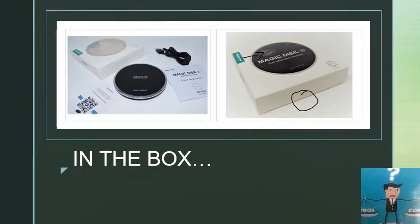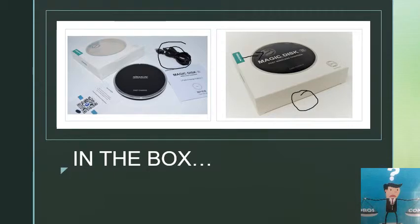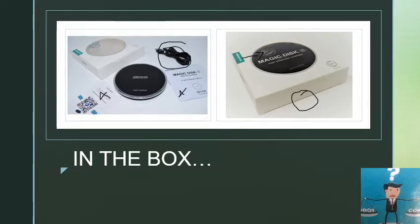In the box you get a cable, it's a micro USB port cable. It's around a meter long, more or less, 3.2 feet. And you get some instructions that, to be honest with you, I haven't looked at them, and my husband hasn't looked at them, and I'm sure you won't have to either.